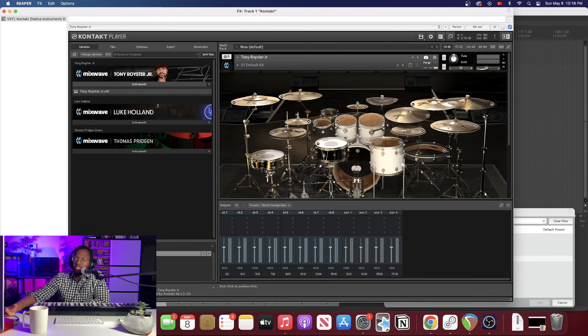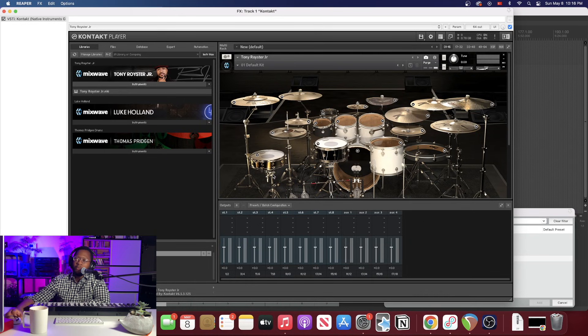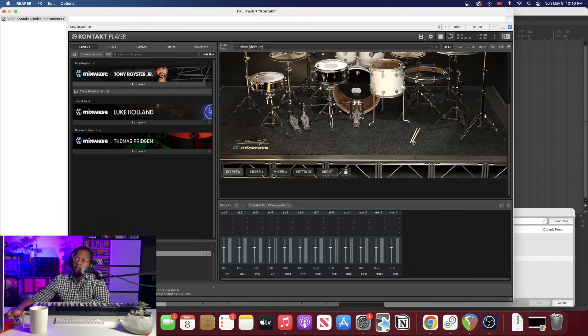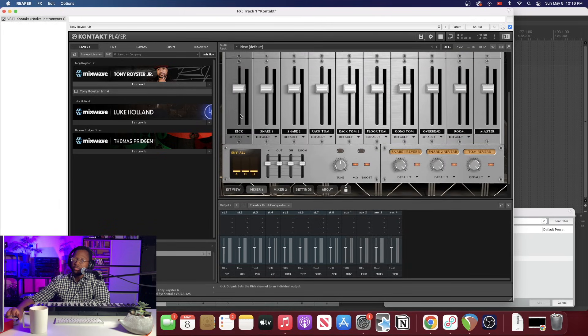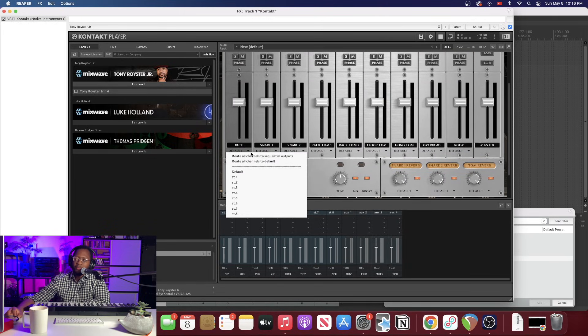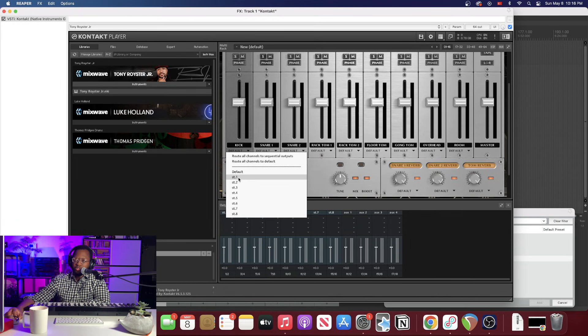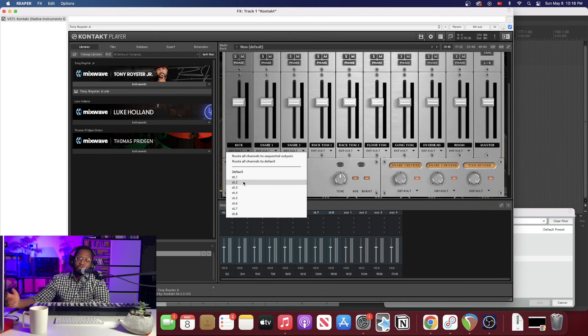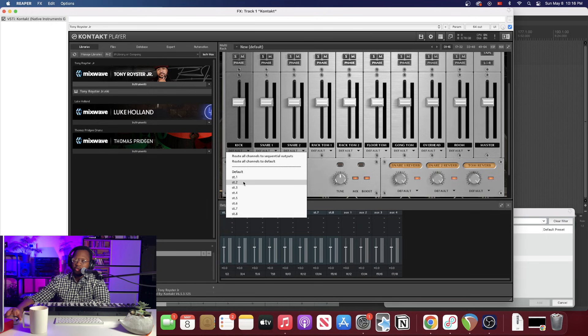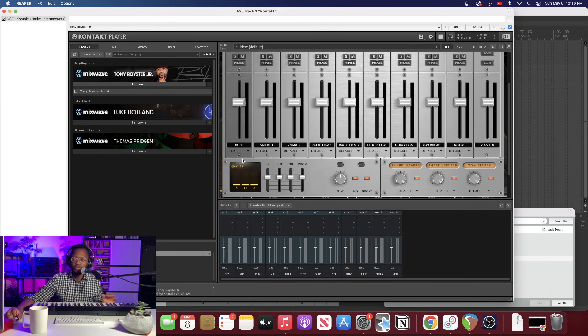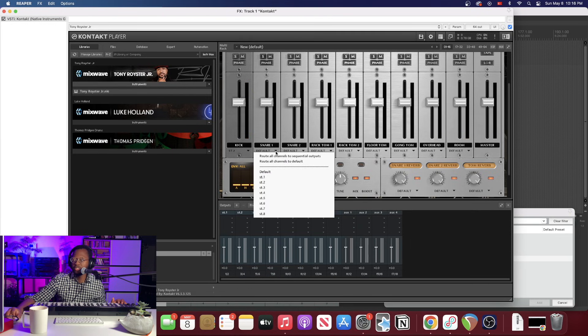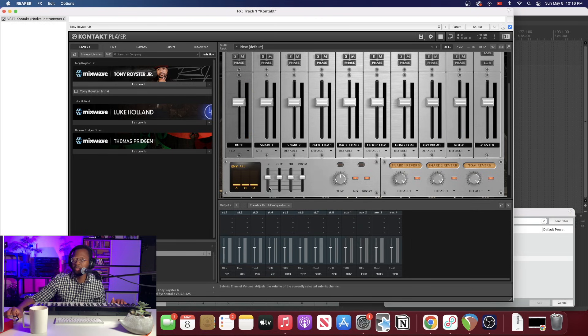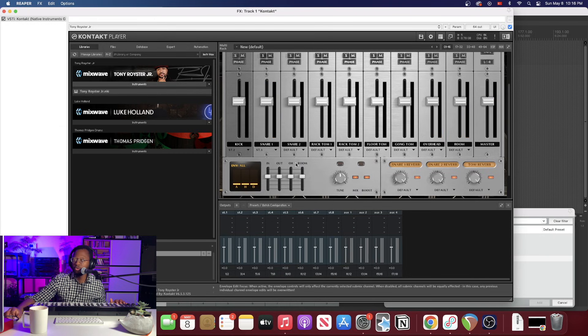So here we are in Tony Royster Jr. drums and from here we're just going to route our drums through our outputs in my mixer. So I'm going to go to my mixer, I'm going to go to my kick and what I'm going to do is instead of using stereo one, I'm going to start with stereo two. I'm going to leave stereo one just to be a general stereo channel for room mics or whatever I want to leave in that main stereo channel. So let's put kick in stereo two and I'm going to hit the kick and you can see it's coming through stereo two right there. And then snare I'm going to put that in stereo three, coming through stereo three.